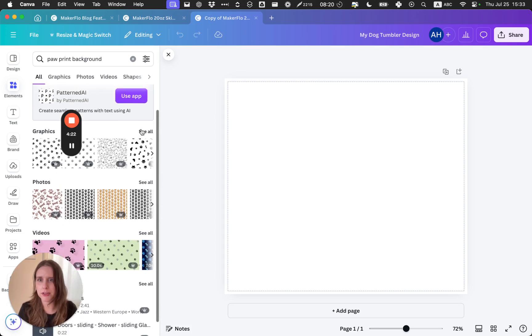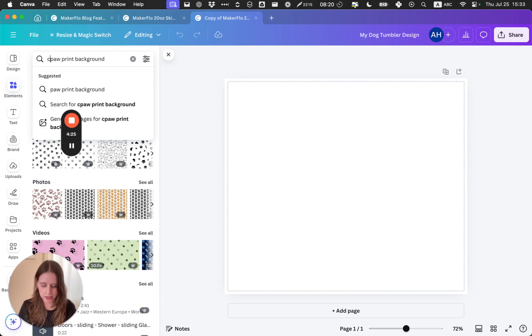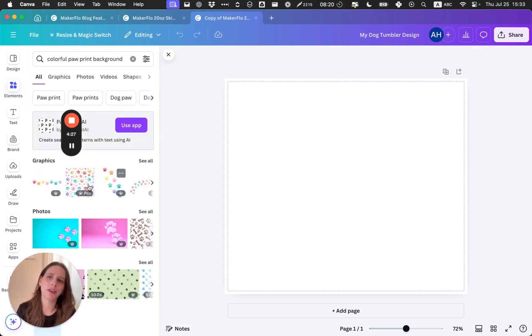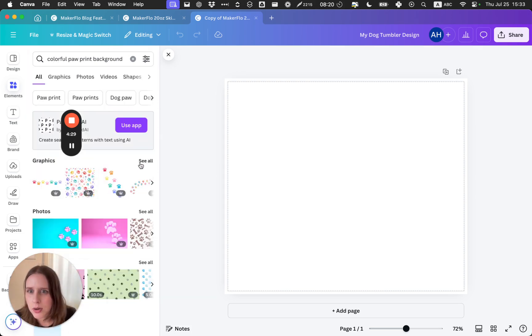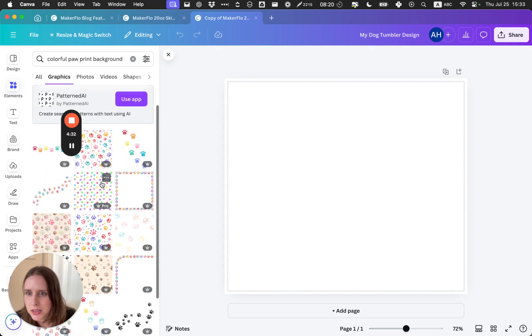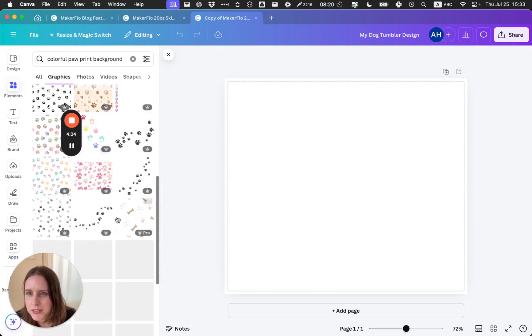So what I'm going to do is go to Elements and find a paw print background that I really like. With Canva, you can use things that are free. There's free ones and then there are paid ones.